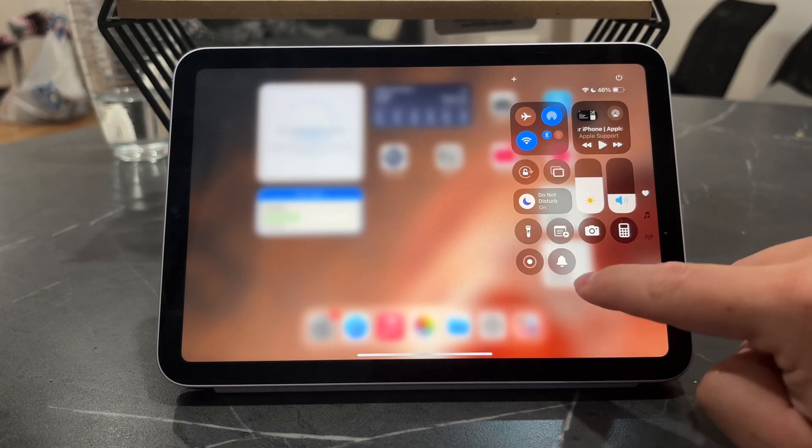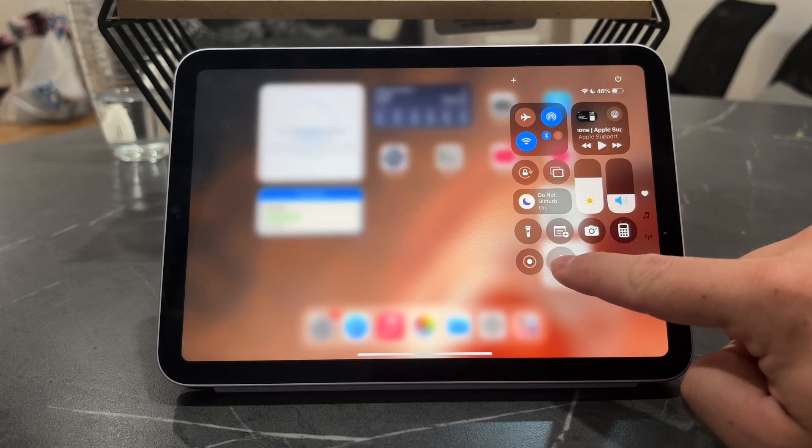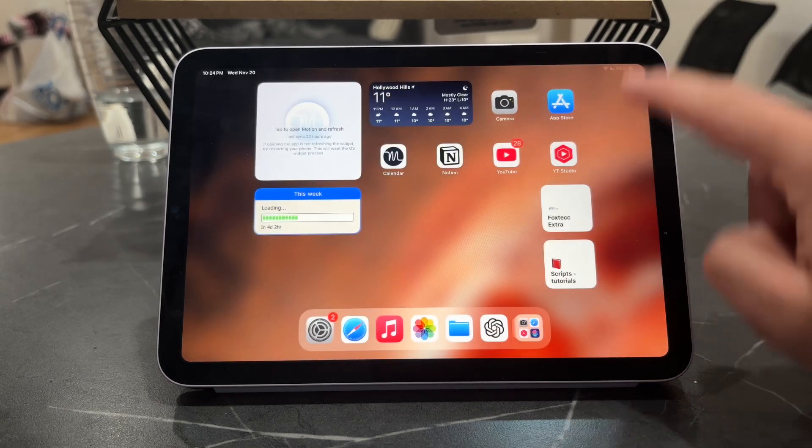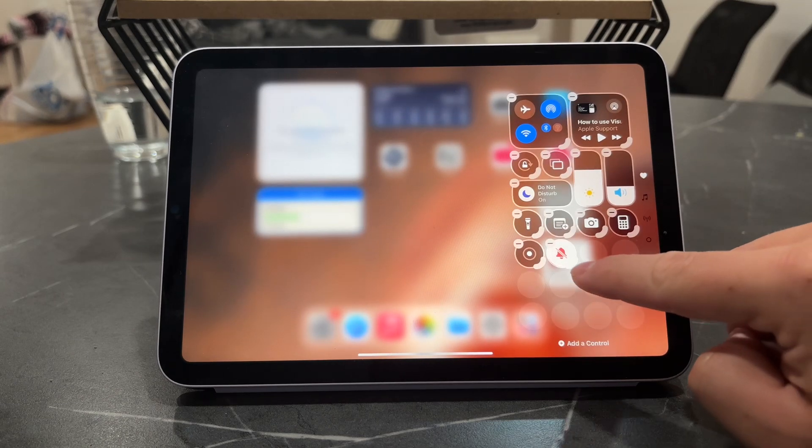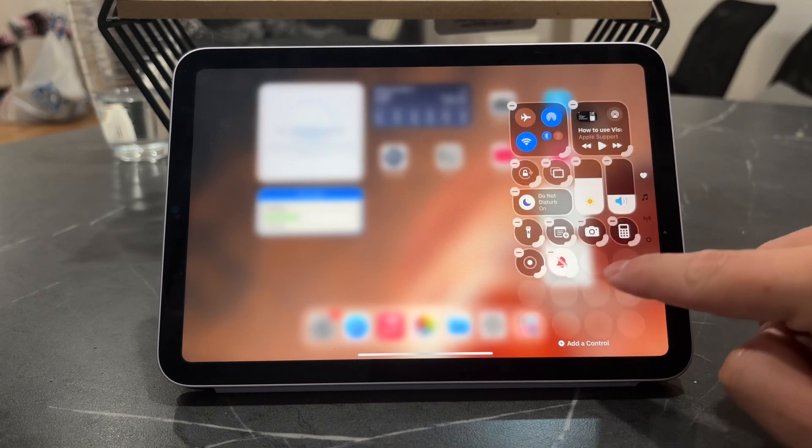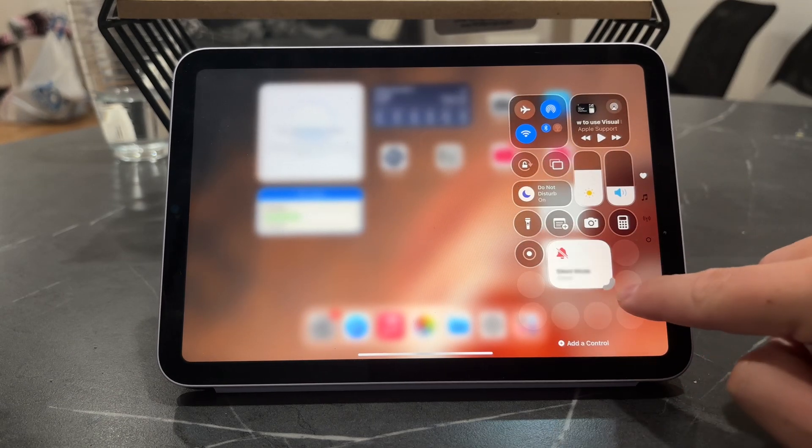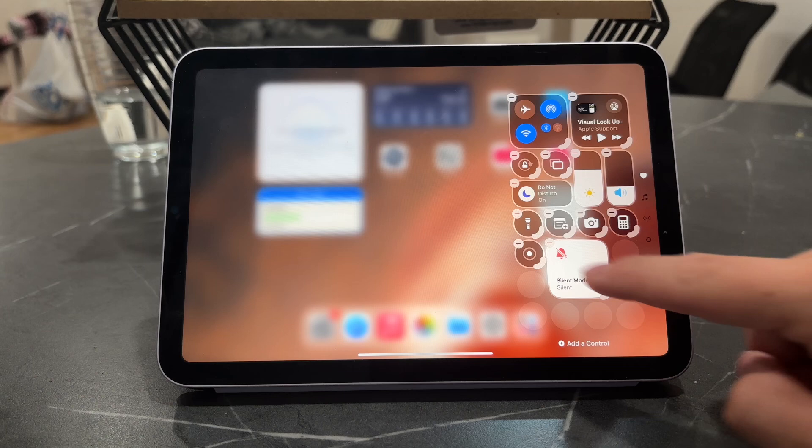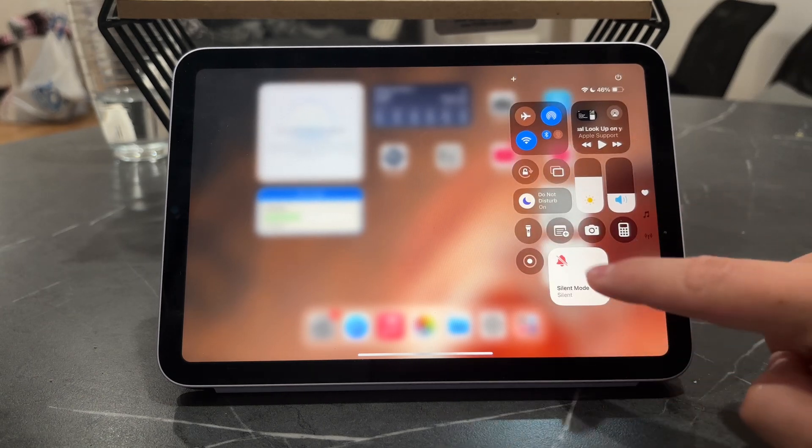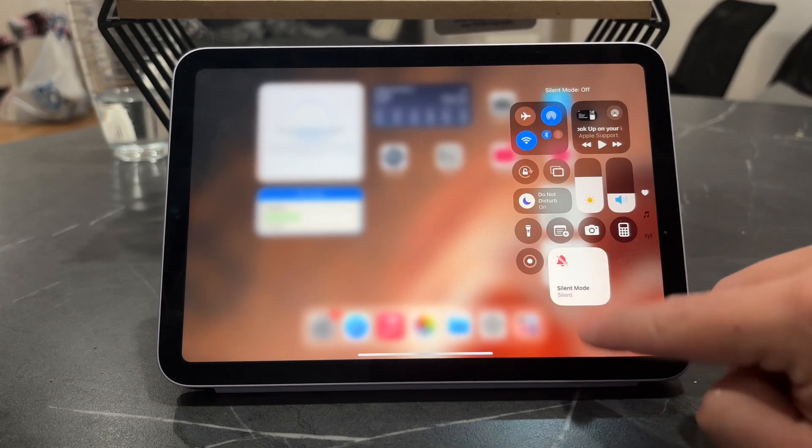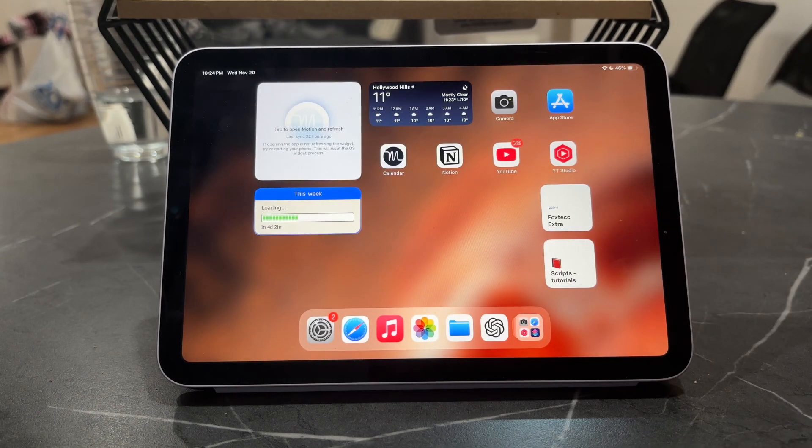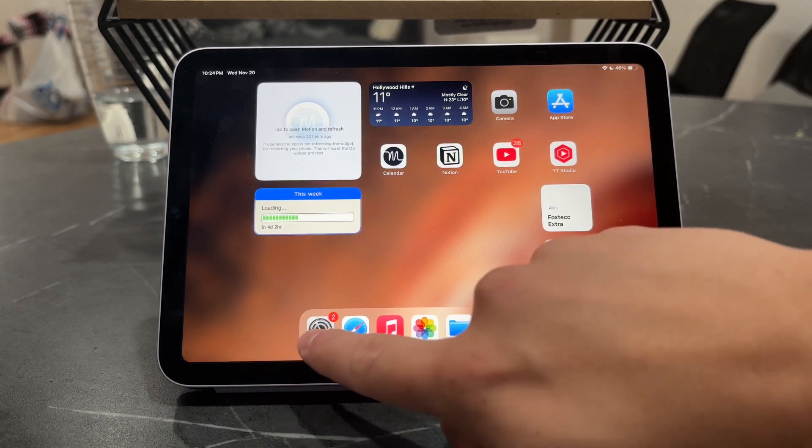That's how you can have access to the control from wherever you are. You can even make it larger to make it easier to access. But that's essentially all you can do about it.